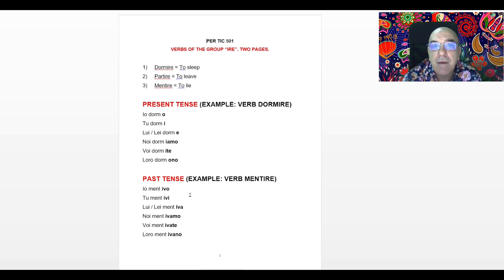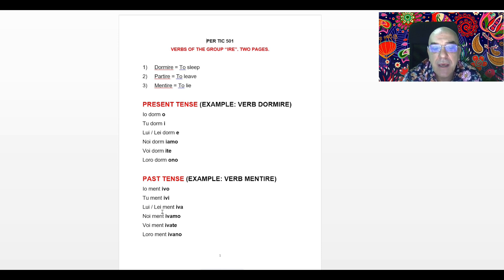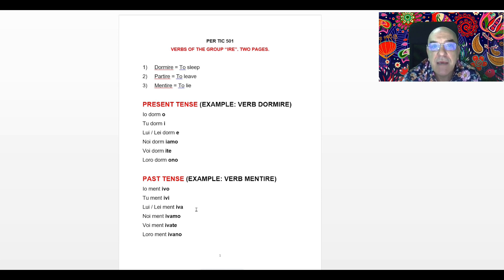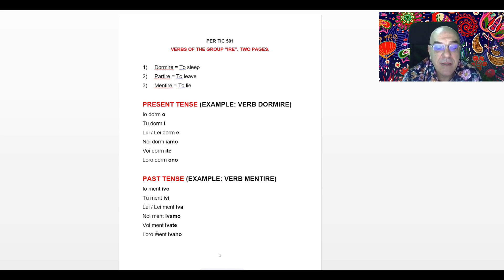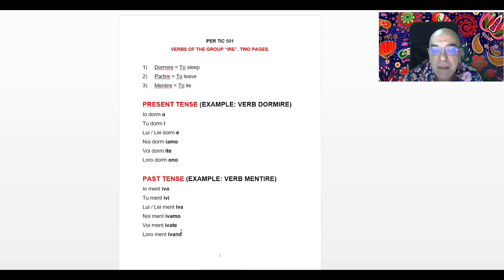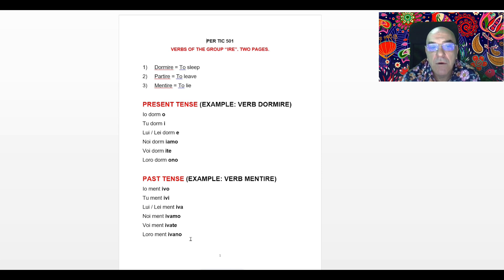So it becomes IO Mentivo, I lied. When the subject is TU, after removing IRE, we add IVI: TU Mentivi, you lied. When the subject is LUI or LEI, he or she, after removing IRE from Mentire, we add IVA: LUI or LEI mentiva, he or she lied. When the subject is NOI, after removing IRE from Mentire, we add IVAMO: NOI mentivamo, we lied. When the subject is VOI, you all, after removing IRE, we add IVATE: VOI mentivate, you all lied. And when the subject is LORO, they, after removing IRE, we add IVANO: LORO mentivano, they lied.